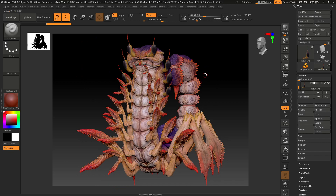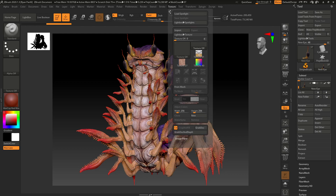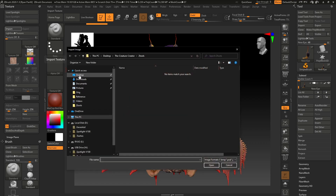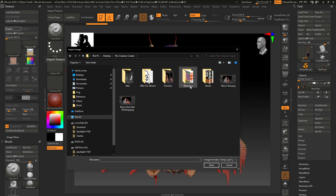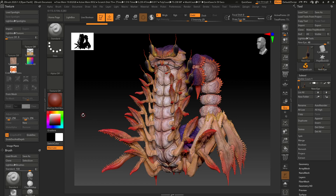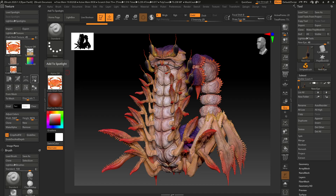Now that we've got a pretty good poly paint going, the next step is to add a little bit more realism to the creature or character. You can do that very easily with a tool called Spotlight. Come up here to Texture, dock this, and import a texture. We're going to use a crab shell texture since this is a very crustacean sea-looking kind of creature. Click on the texture you want to use and click this button here to add it to Spotlight.